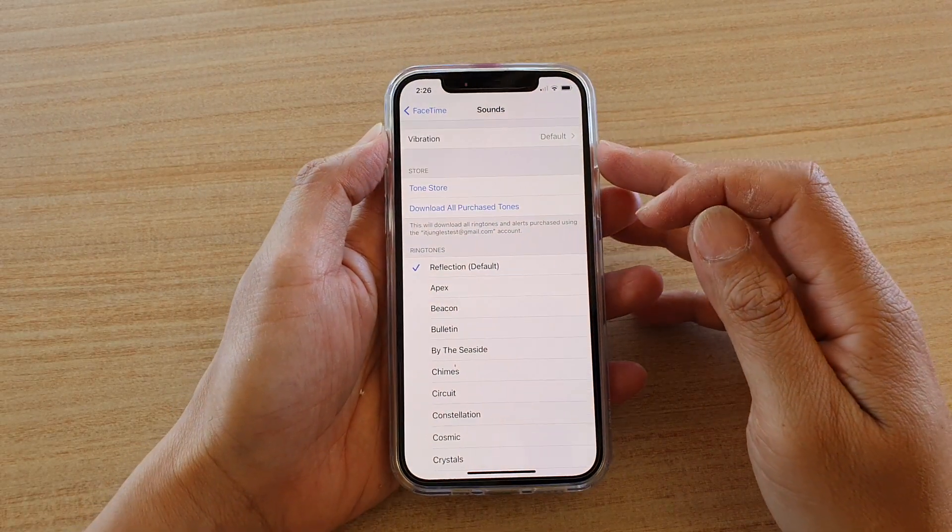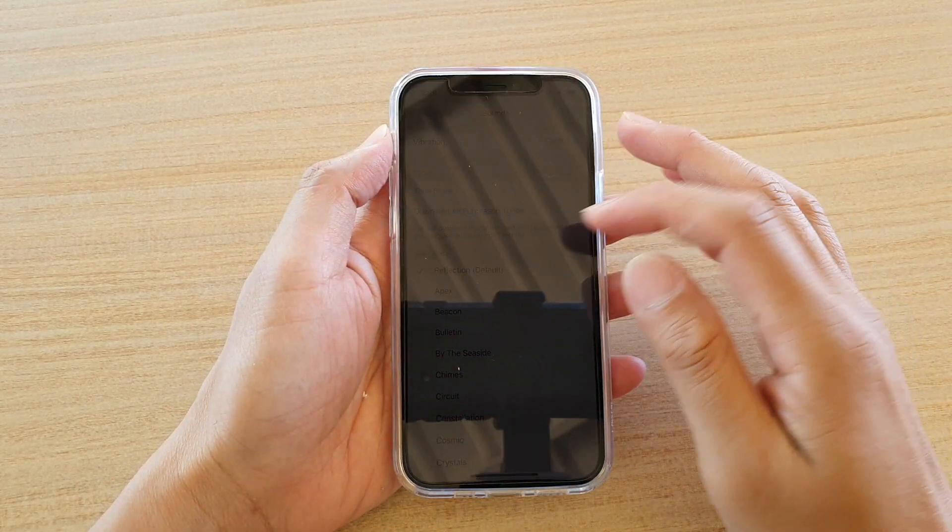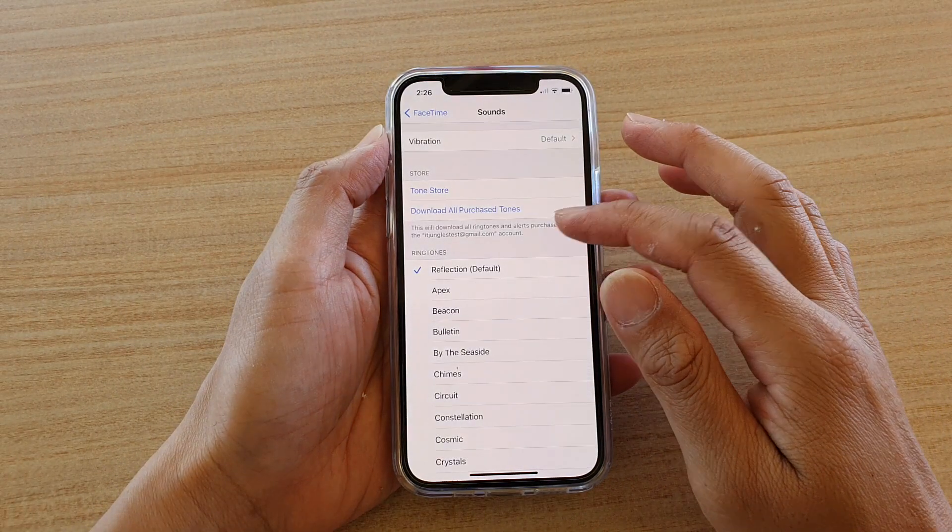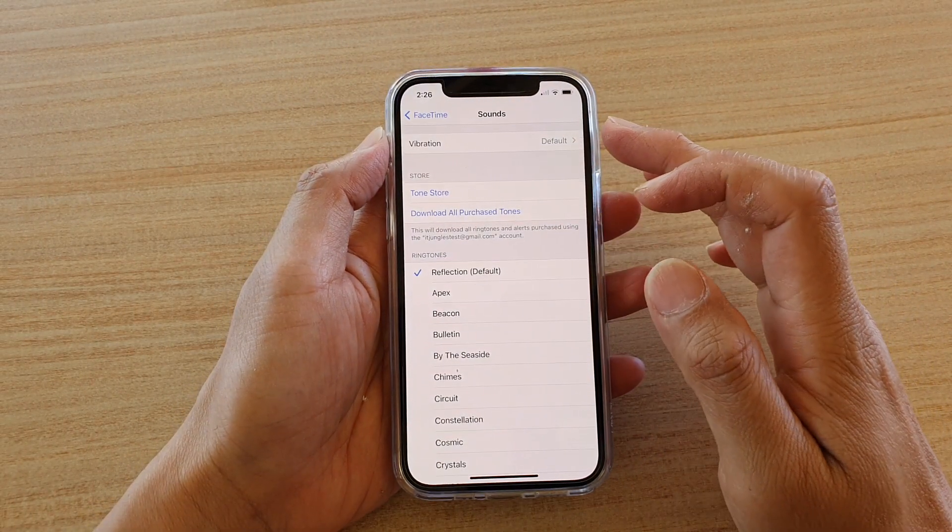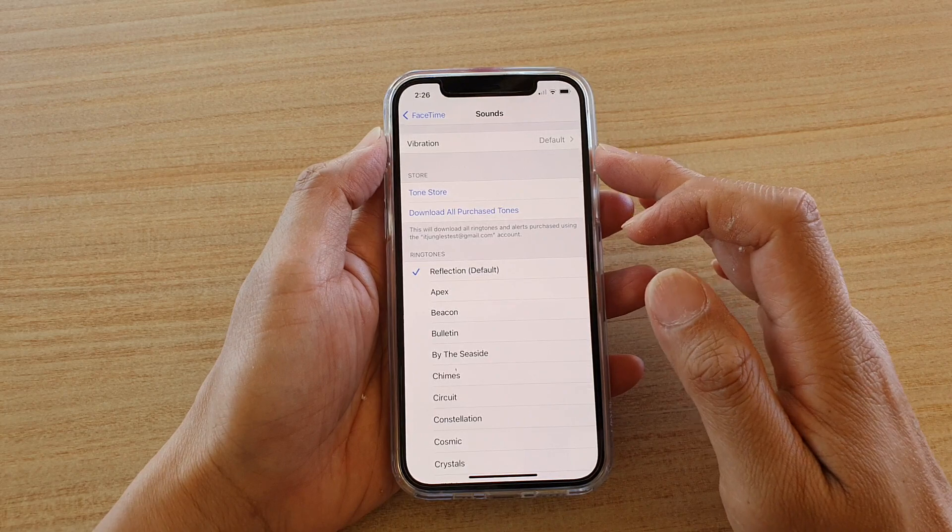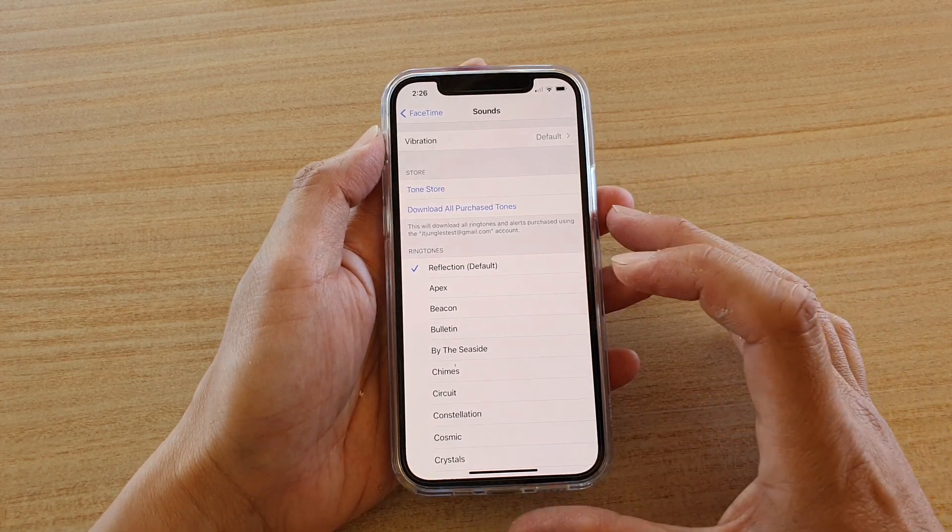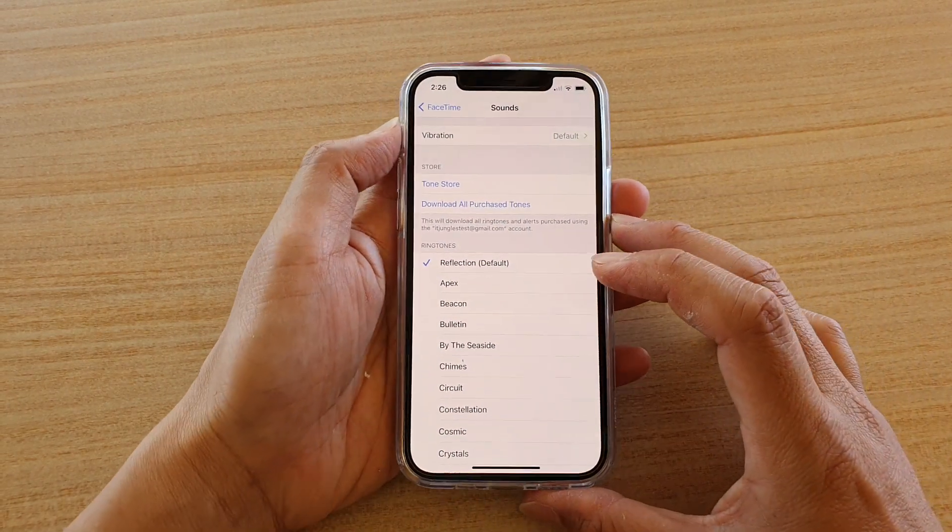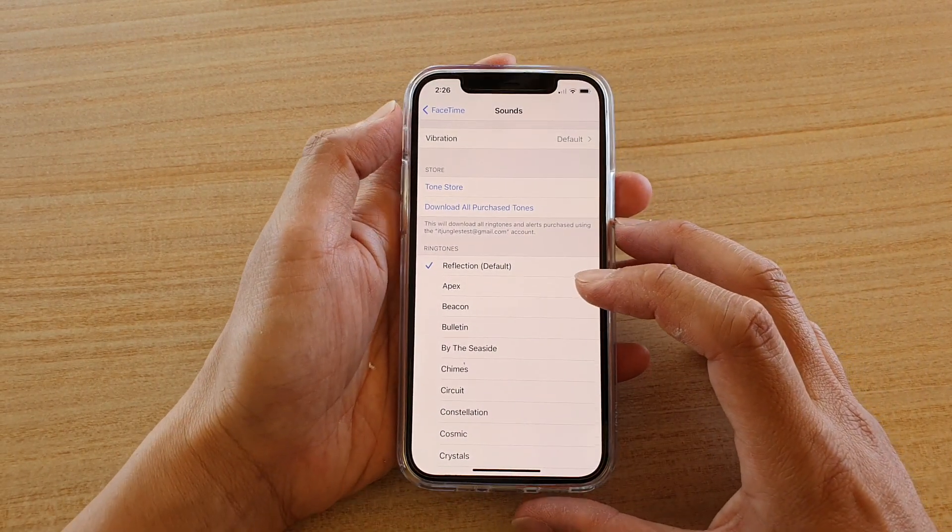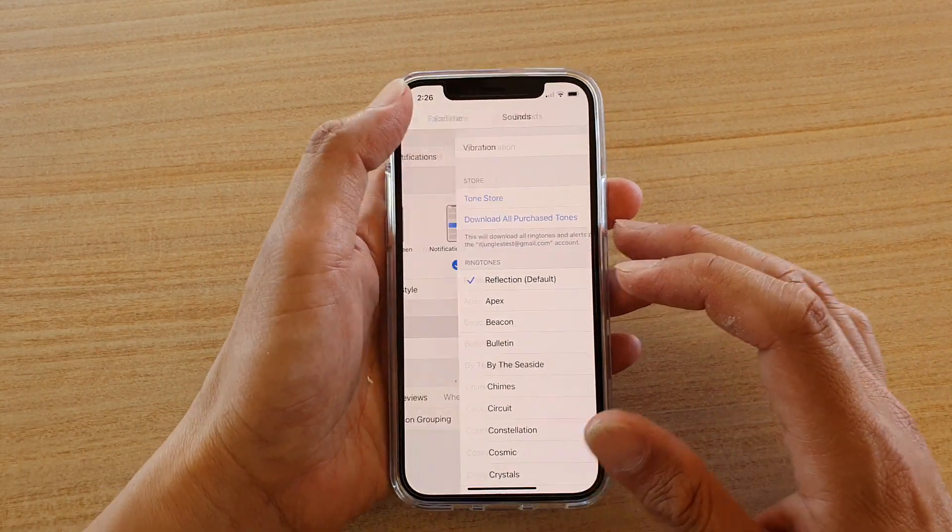Hi, in this video we're going to take a look at how you can change your FaceTime incoming call ringtone sound on your iPhone 12 or iPhone 12 Pro.